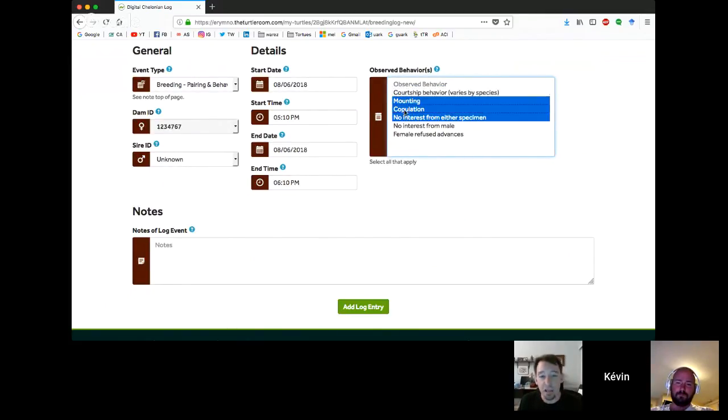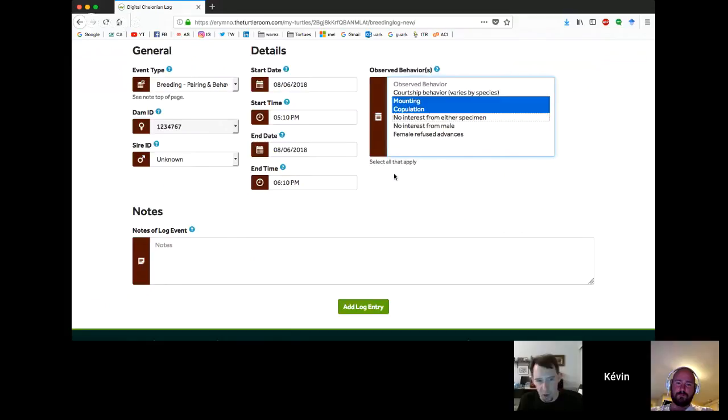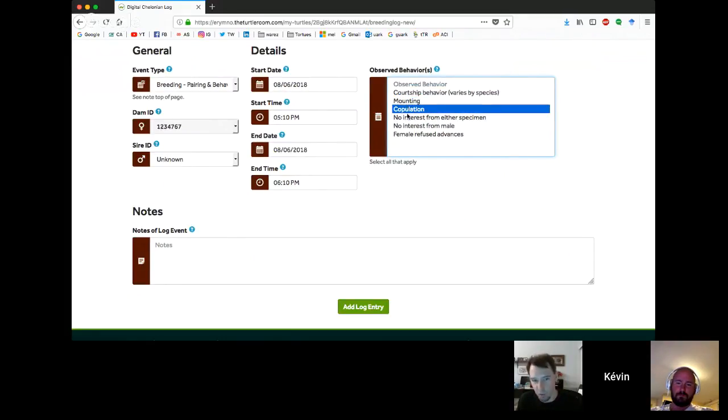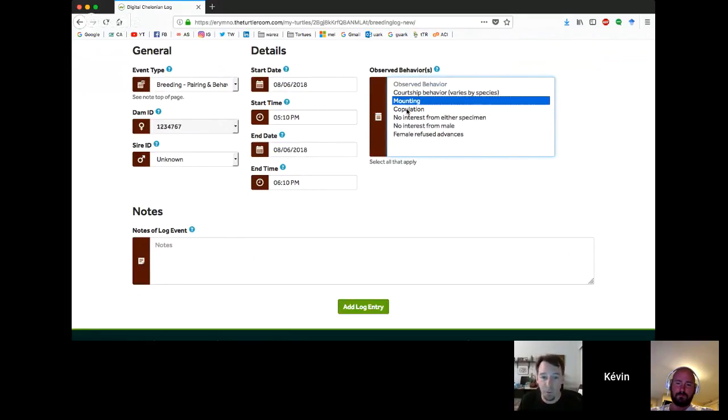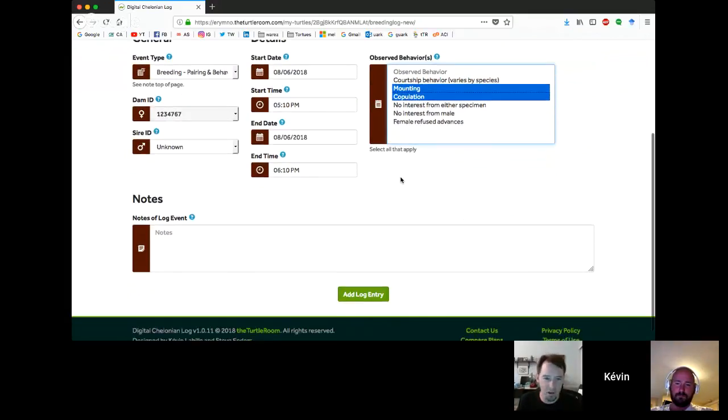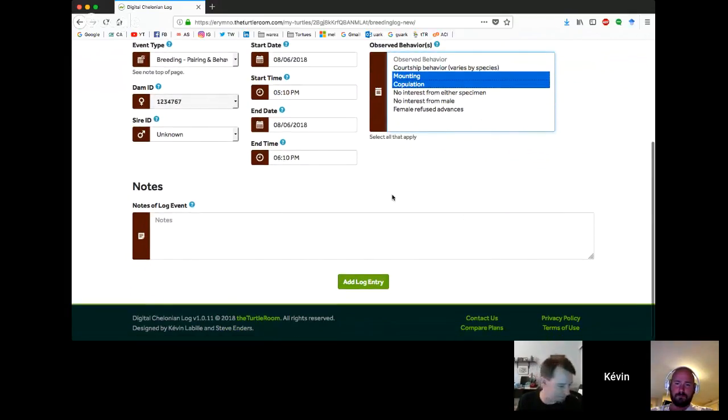Every field is going to be required except for the notes. We're going to require start date, a start time, an end date, and an end time. Start times are optional, apparently. So at least a start date and an end date. I'm going to say that mounting and copulation were observed. So this is a multi-select.